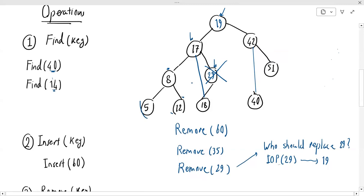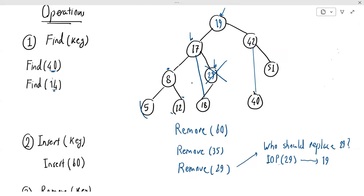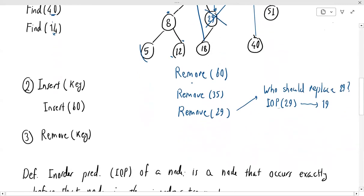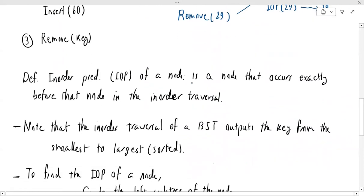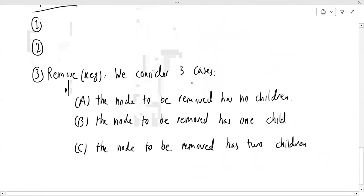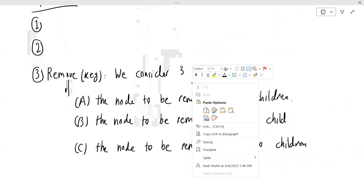Those are the three cases for removing from a binary search tree. We will see implementations of these, which will also be very interesting, but the main ideas are all present here conceptually.